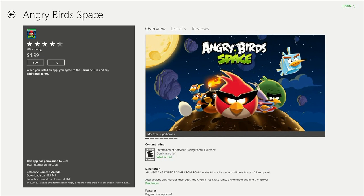As you can see, for Angry Birds Space and for many of the apps in the store, you have a choice of buy or try, which is basically a trial. If you do the trial,